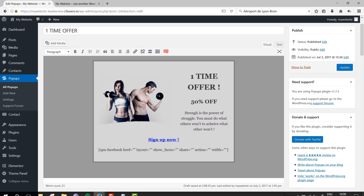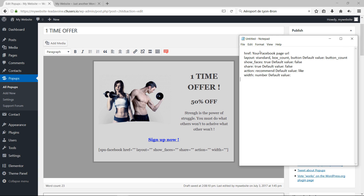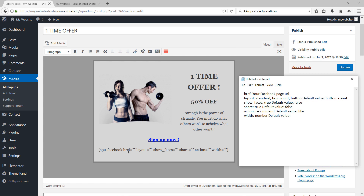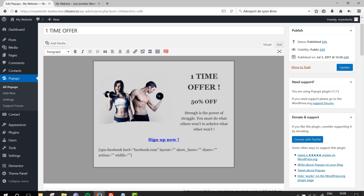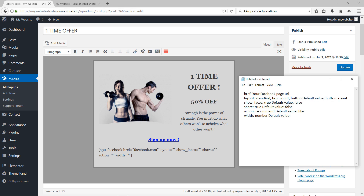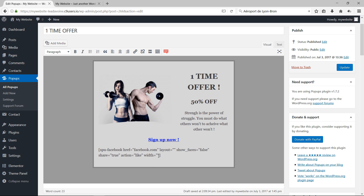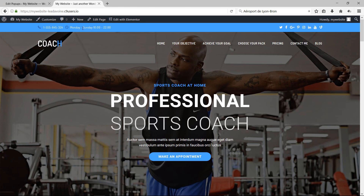Open a notepad to review the shortcode parameters. The 'href' field is the link to your Facebook page — use facebook.com/your-page-name. The 'layout' can be standard, box count, or button (default is button count). Set 'show_faces' to false, 'share' to true, 'action' to like, and leave the width as is. Then click Update.